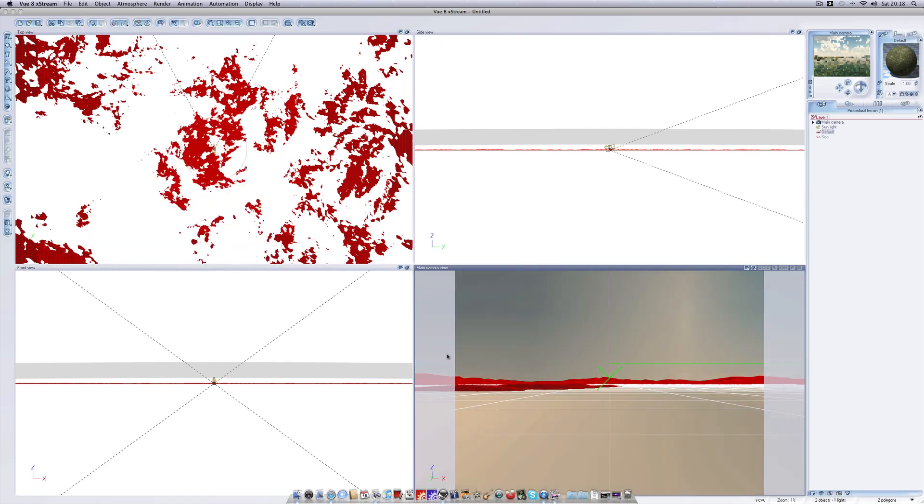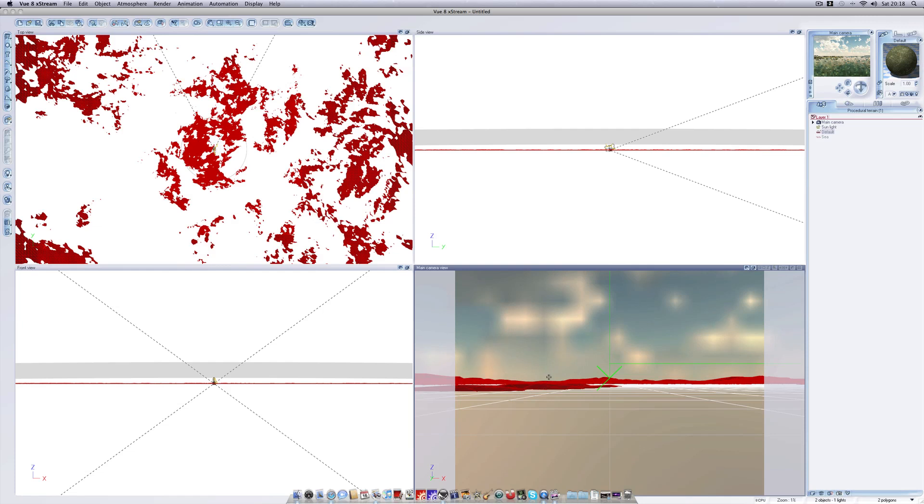You could of course add ecosystems to your land mass but that would dramatically increase render times considering you are applying it to an entire planet, so we'll save that for a later tutorial.